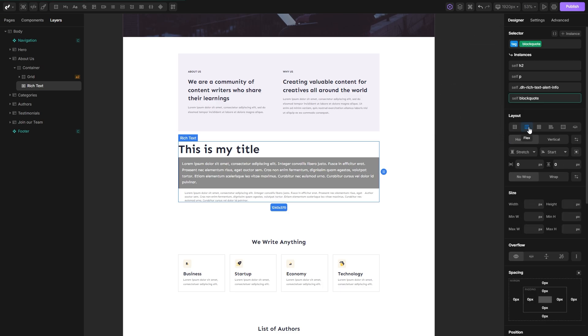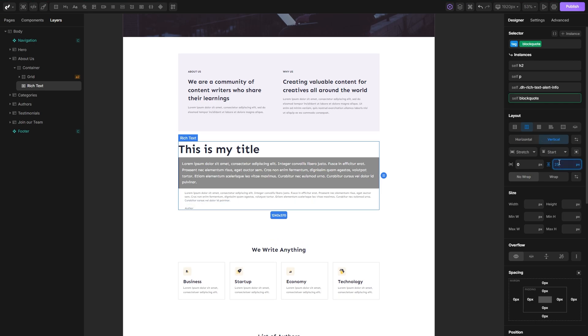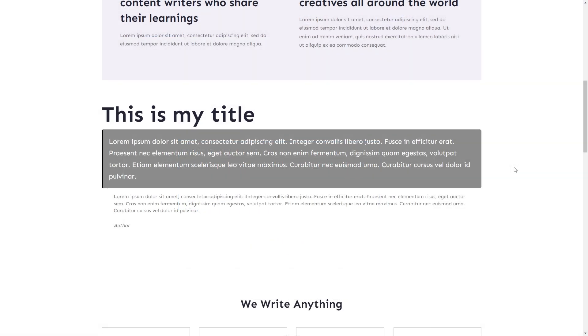Let's set our tag to be flexible, set it to vertical, and set a gap of 25 pixels. And you can see that with this we've created a gap between our citation and the author name.